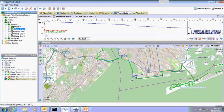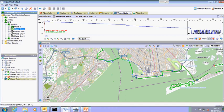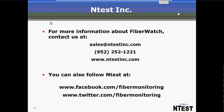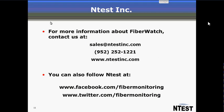So that is how the FiberWatch system works for providing monitoring of your networks. If there is any additional information that is needed, you can find information about us at FiberWatch at sales at ntestinc.com. You can also call us by phone at 952-252-1221 or visit our web page. And you can also follow us at our Facebook and Twitter page Fiber Monitoring.